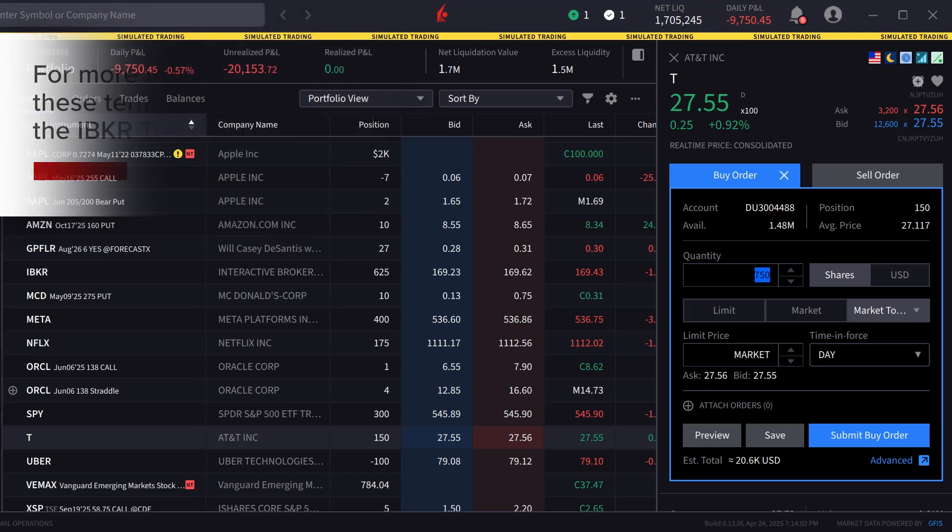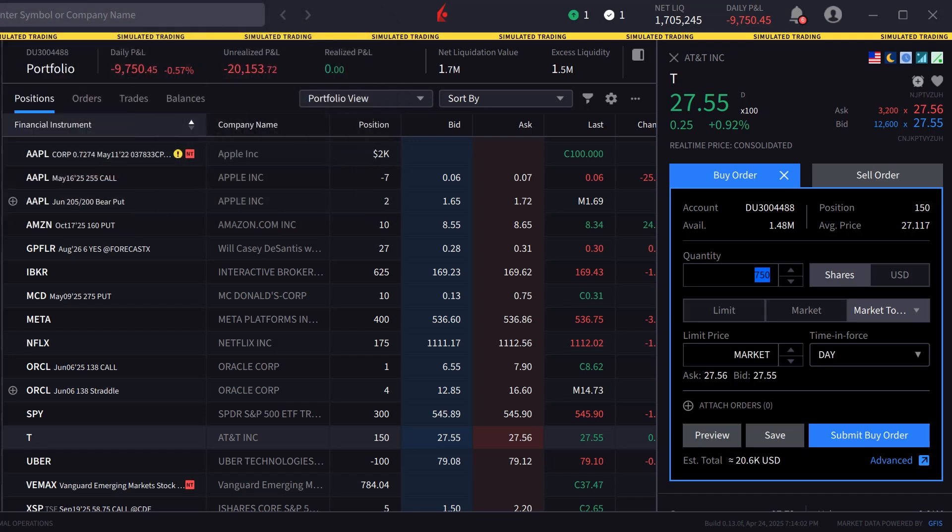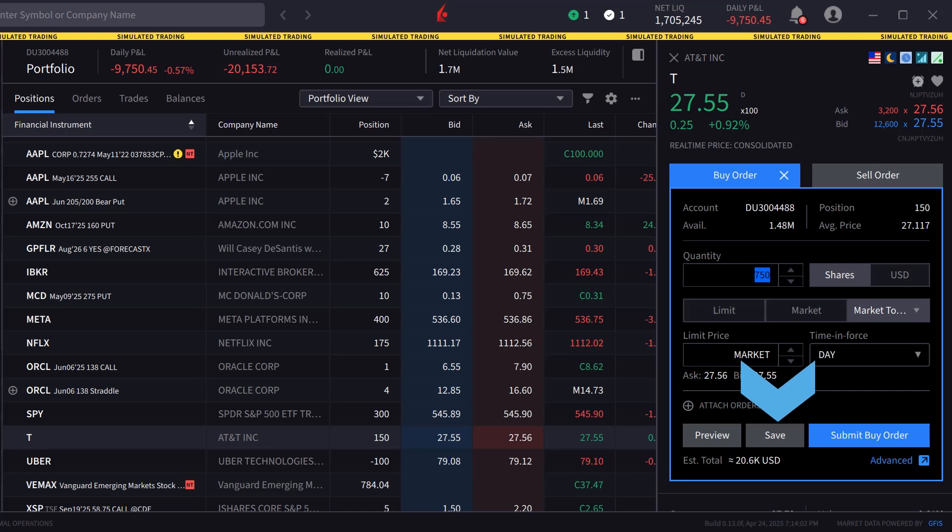When the investor is satisfied with the order inputs, they can either click on Preview to see a breakdown of the order as well as its effect on margin, Save to save the order to be transmitted later, or Submit Buy Order to send the order.